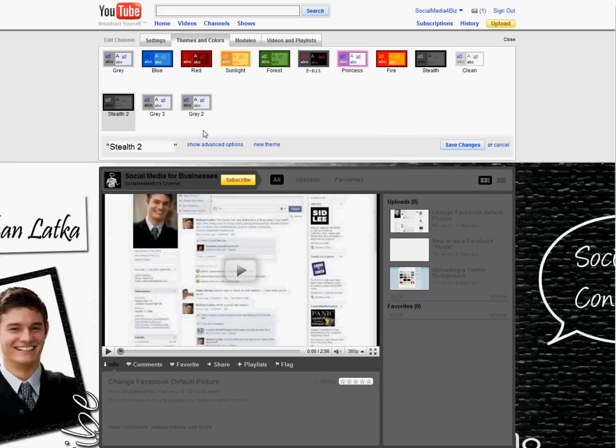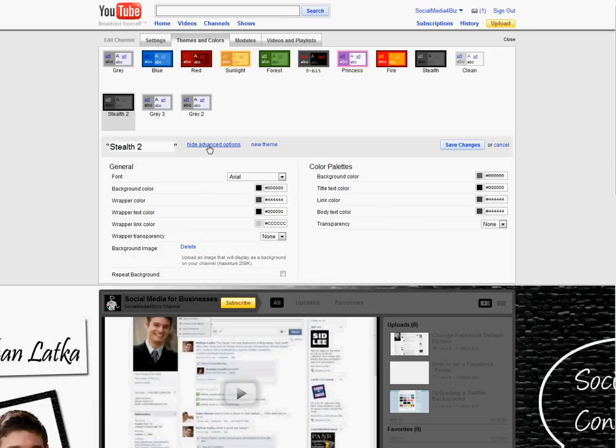After you've clicked themes and colors, go down to show advanced options. Down here, if you already have a background image, go ahead and hit delete.